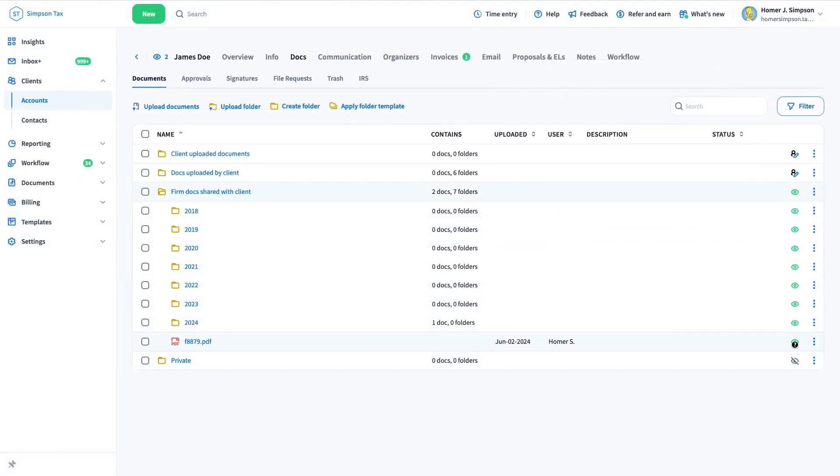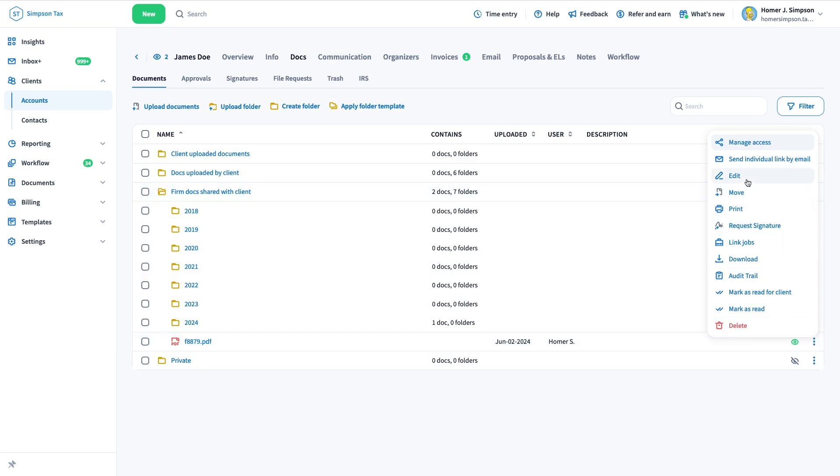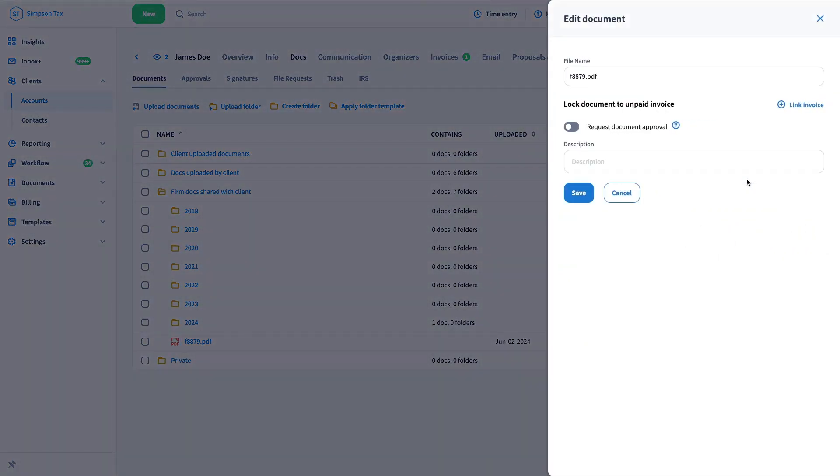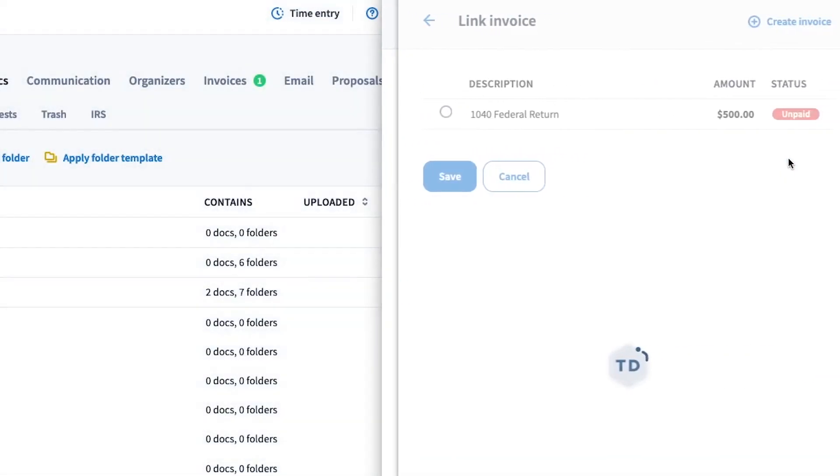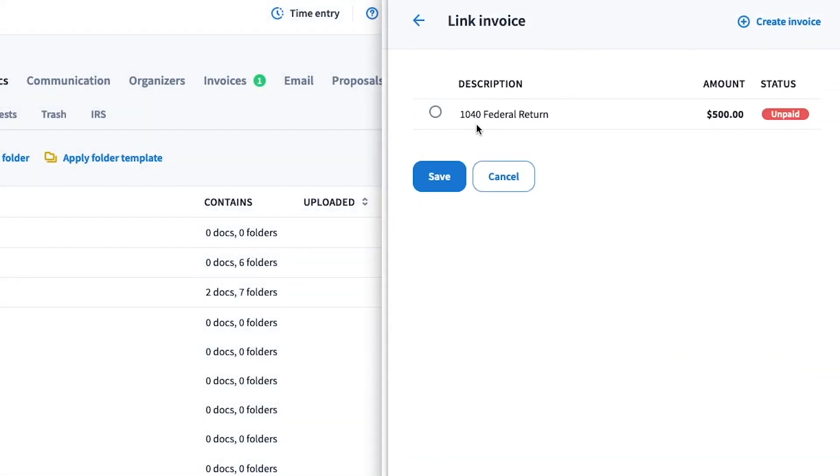Click on the three dots icon to the far right of the document, then click Edit and click on Link Invoice. Then select the invoice you want to lock the document to.